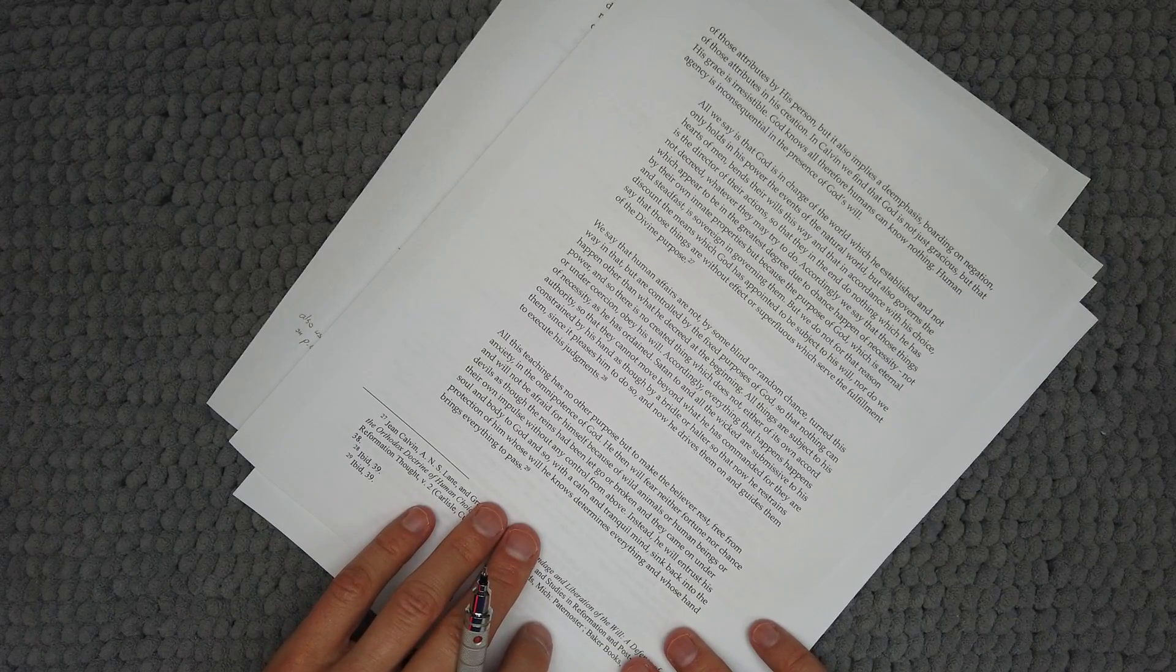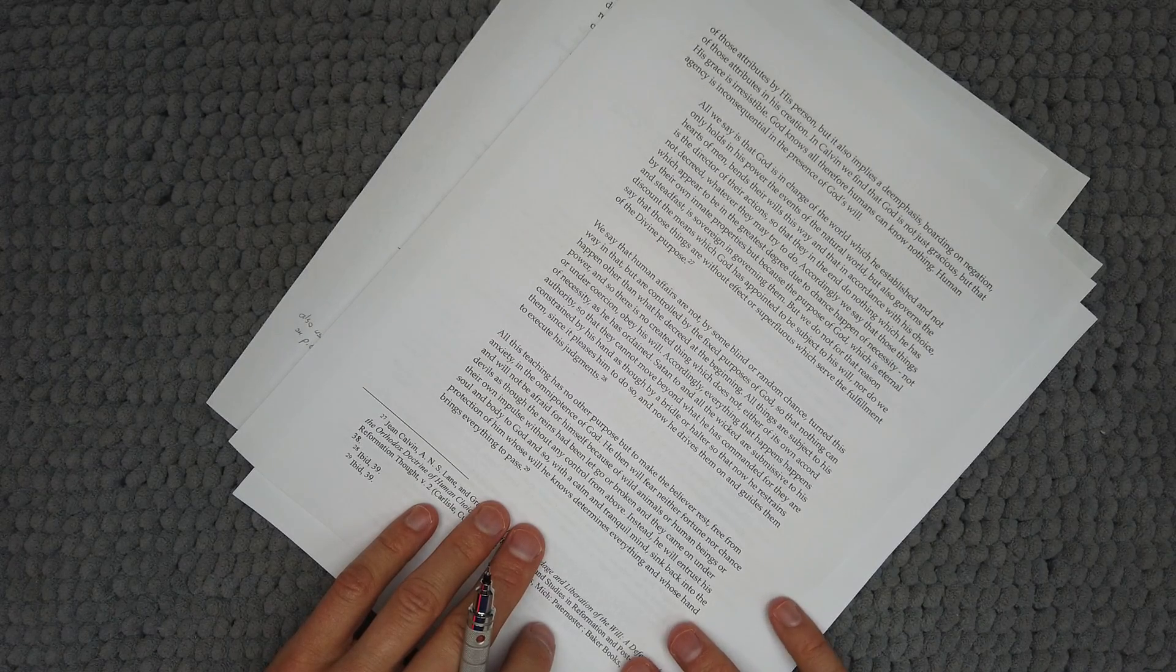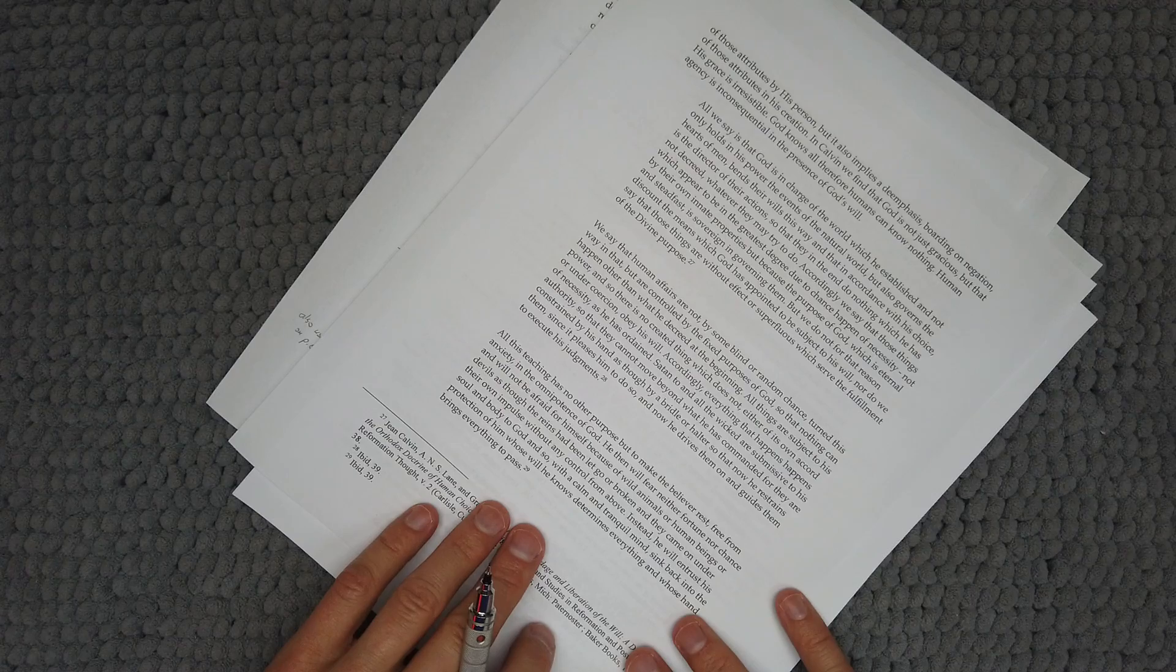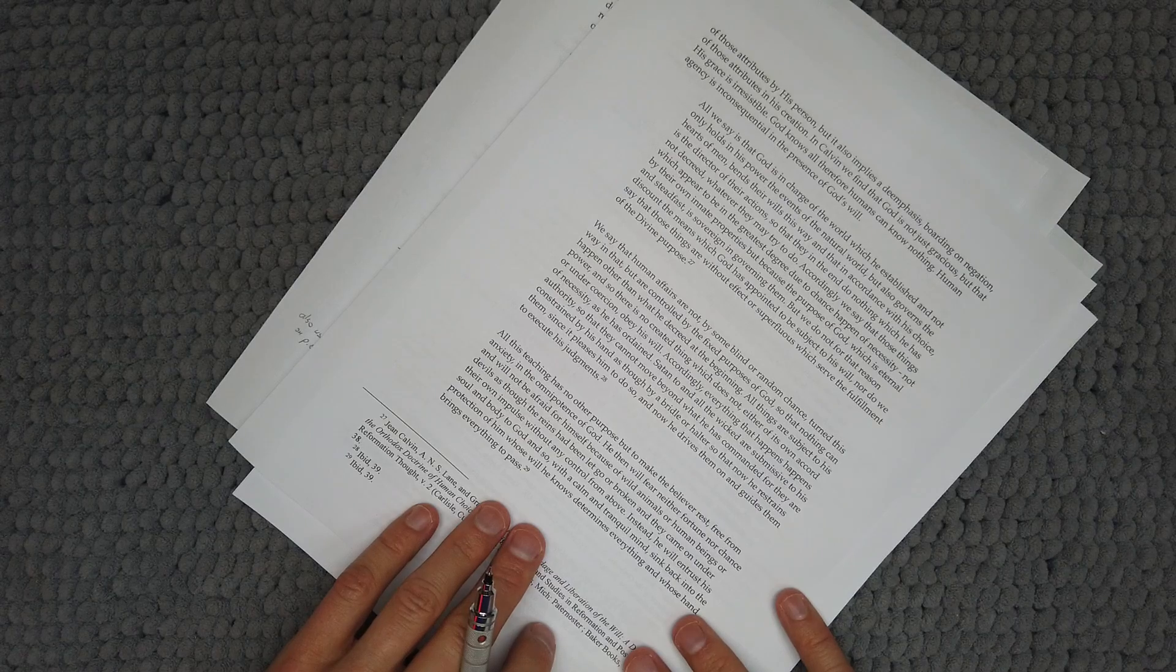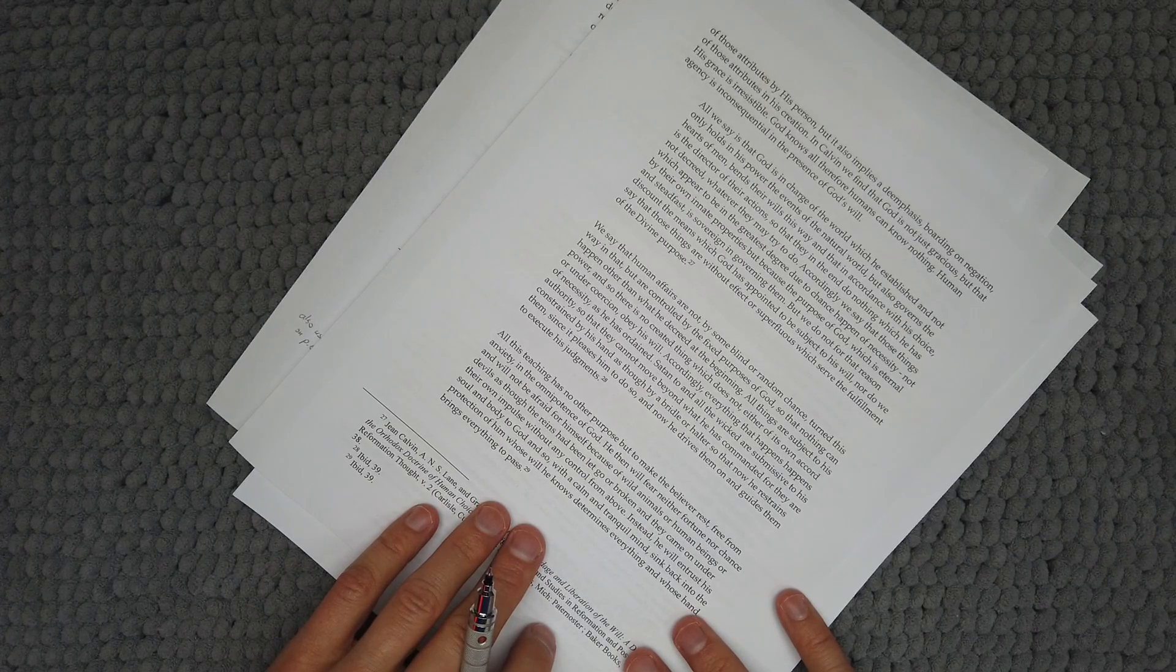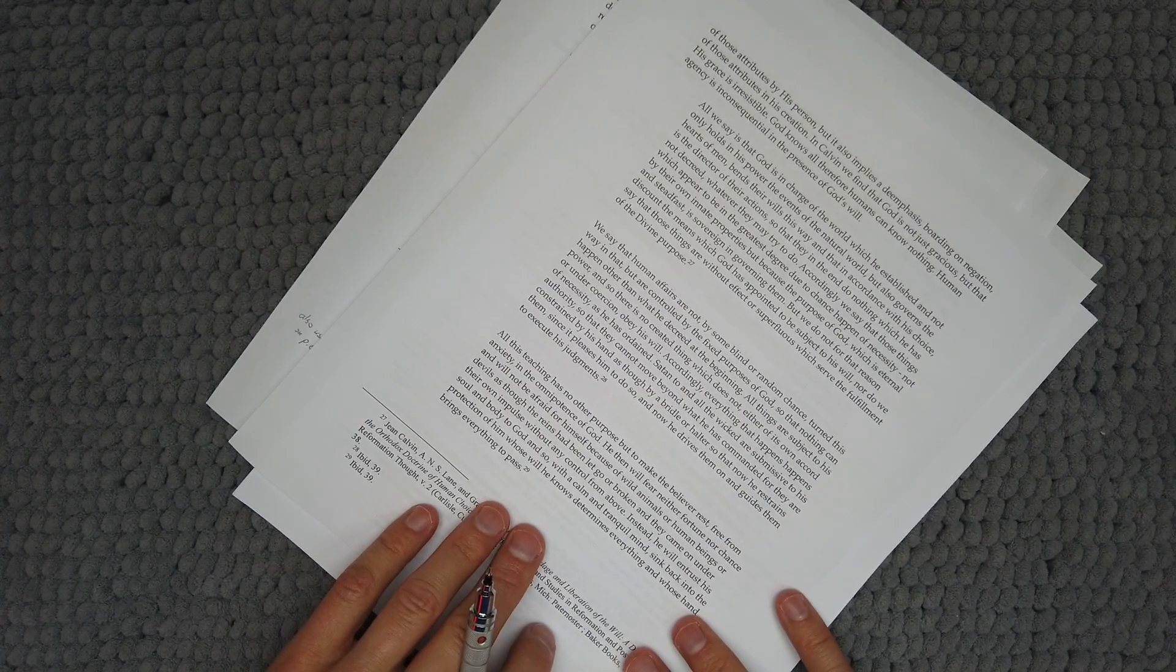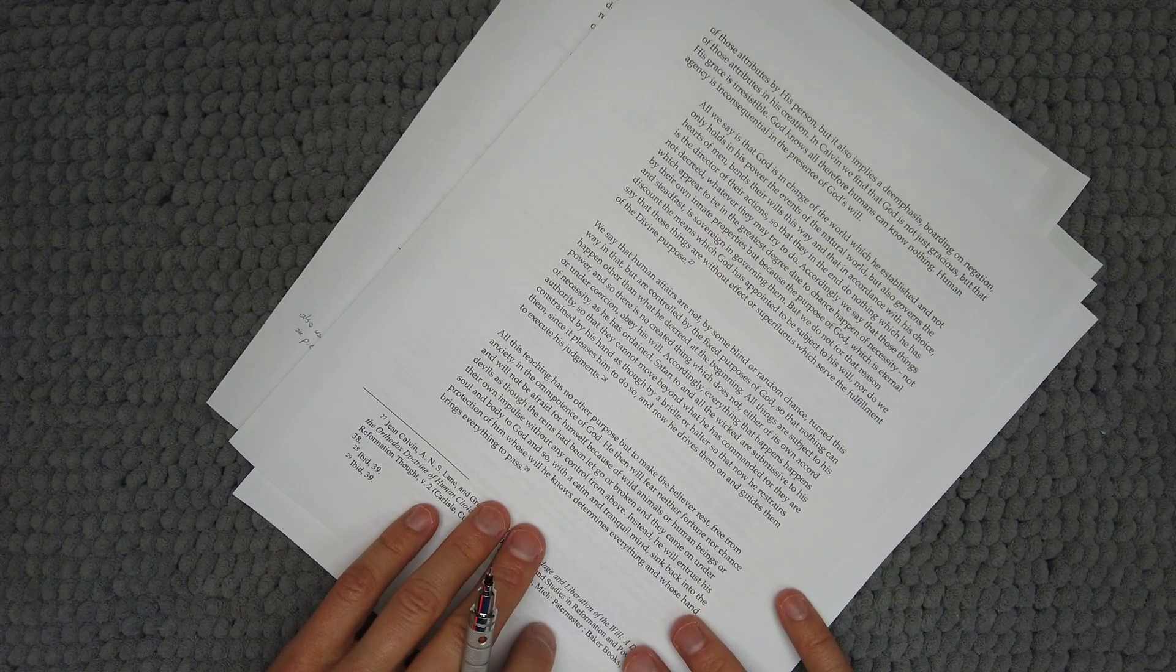Second quote: we say that human affairs are not by some blind or random chance turned this way and that but are controlled by the fixed purposes of God so that nothing can happen other than what he has decreed in the beginning. All things are subject to his power and so there is no created thing which does not either of its own accord or under coercion obey his will. Accordingly everything that happens happens of necessity as he has ordained. Satan too and all the wicked are submissive to his authority so that they cannot move beyond what he has commanded for they are constrained by his hand as though by a bridle or halter so that now he restrains them since it pleases him to do so and now he drives them on and guides them to execute his judgments.